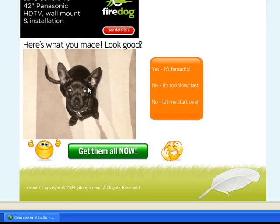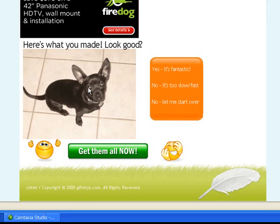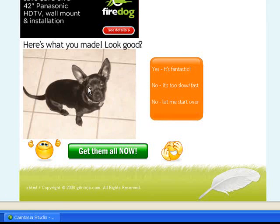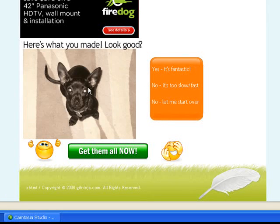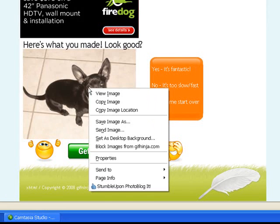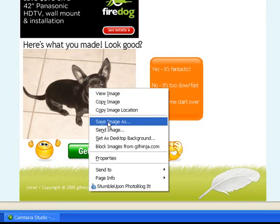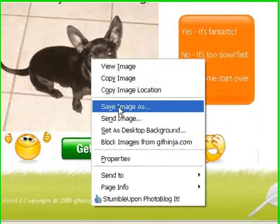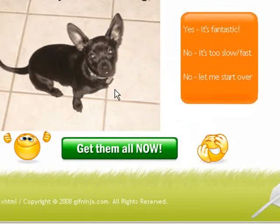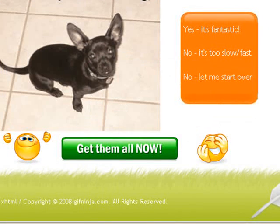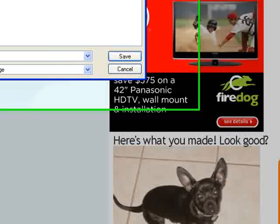Now what you need to do, if you like this animated GIF, you can right click on it. Select Save Image As, and it brings up your screen to save the image.